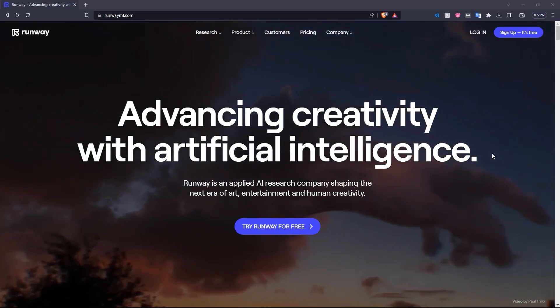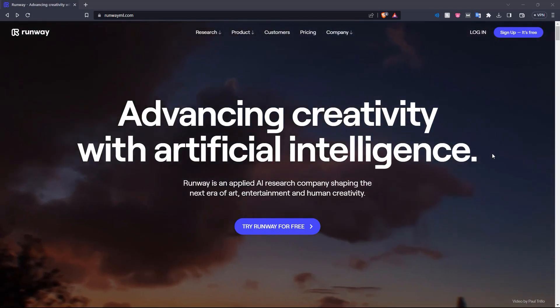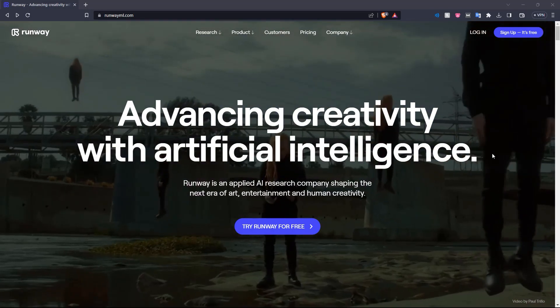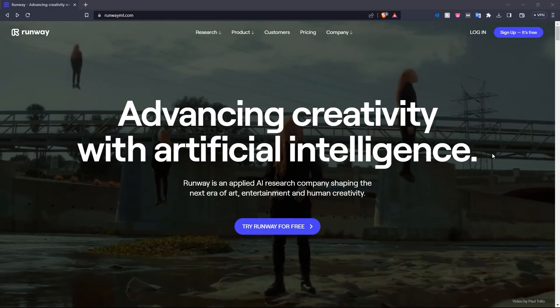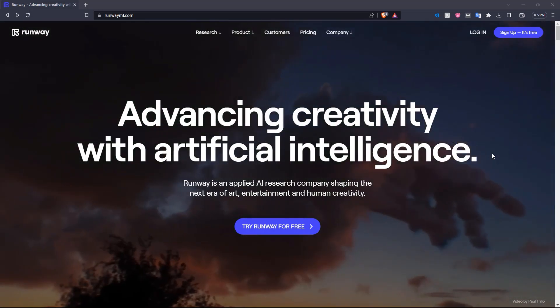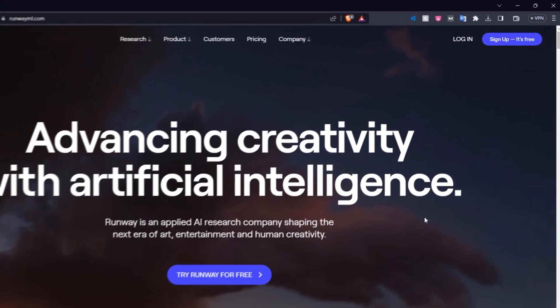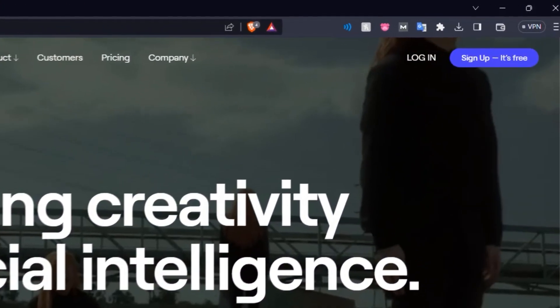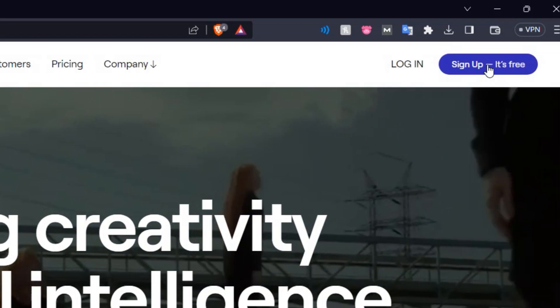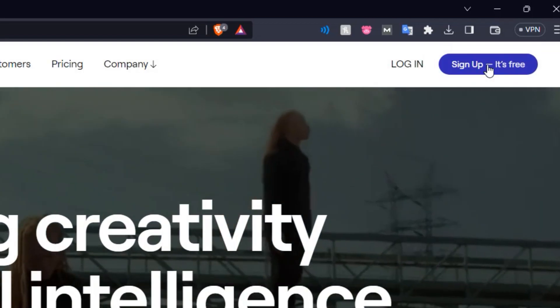This is RunwayML.com. It is an AI platform that allows you to completely manipulate videos and photos with just text prompts. So let's start off by coming up here and signing up and creating an account.